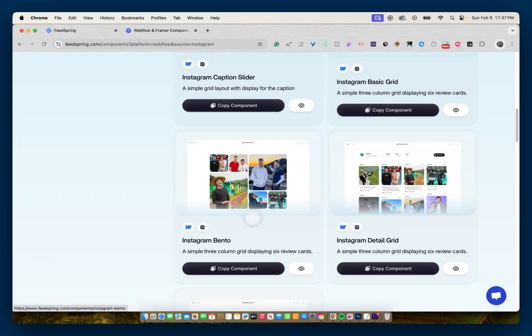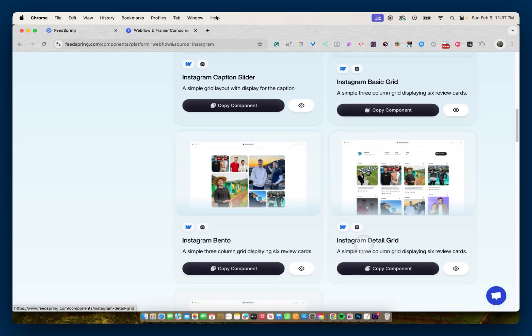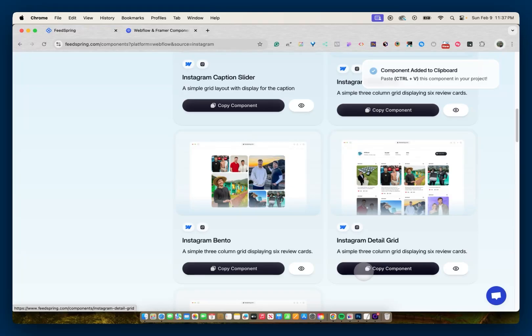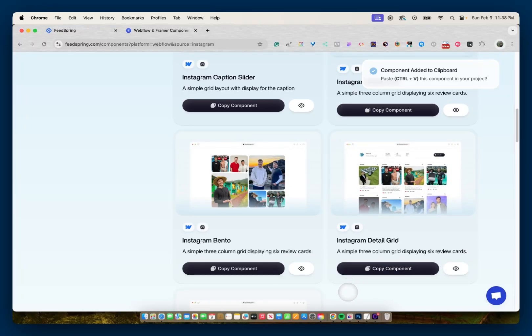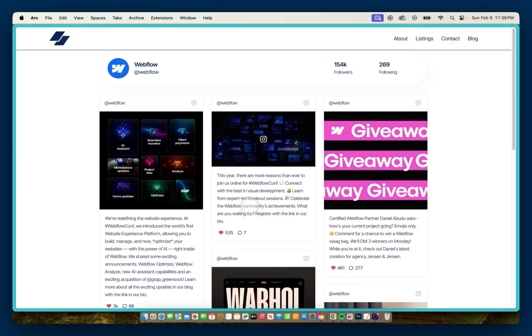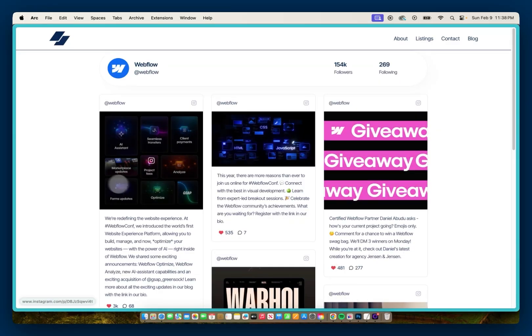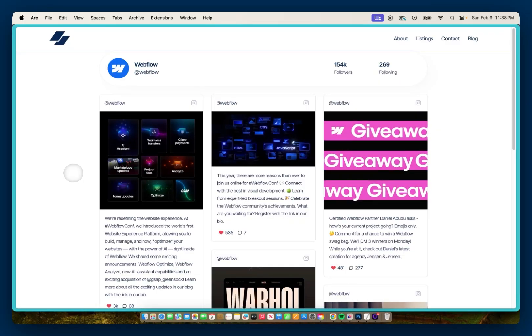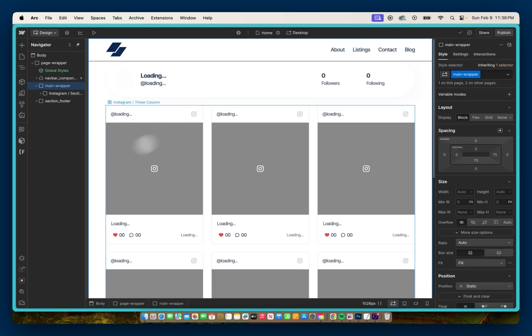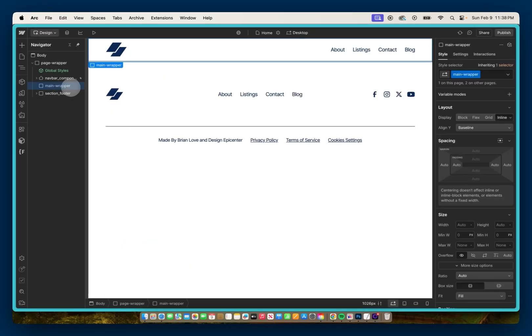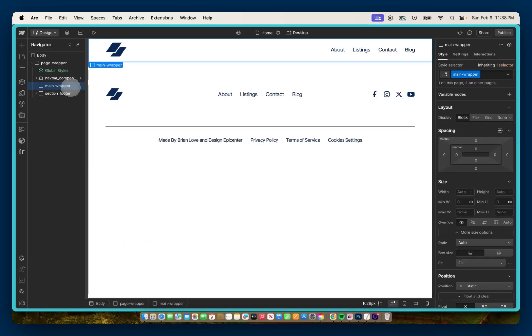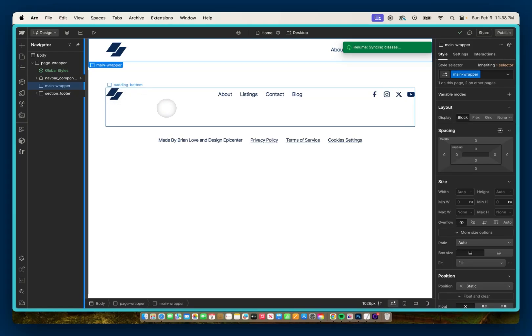So I'll go with this Instagram detail grid. I'll copy this component and head back into my project. And I'll go back into Designer mode. And I'll delete this previous one and I'll paste in our new one.